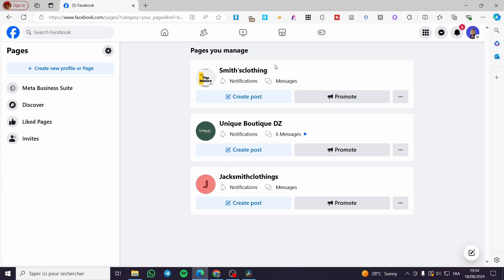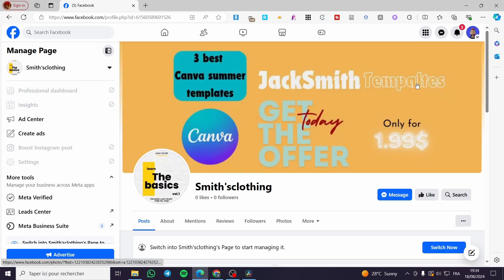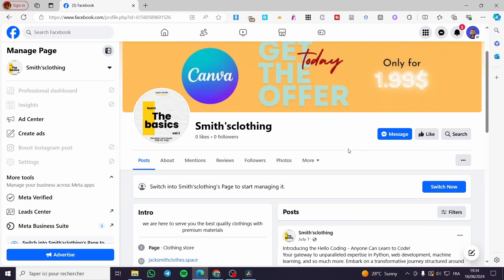A little disclaimer: everything created in this video, such as email addresses, Facebook pages, and accounts, are created for the sake of the video. They are not used for any personal purposes — keep that in mind and use your own information.